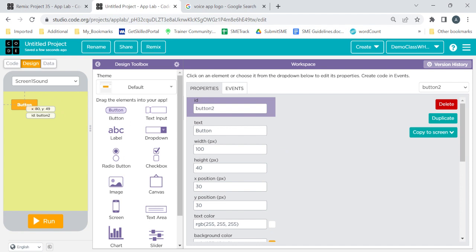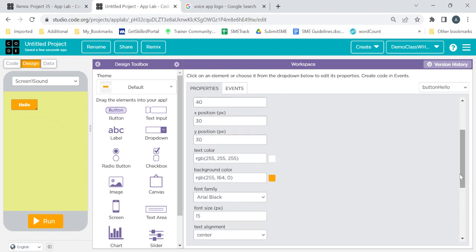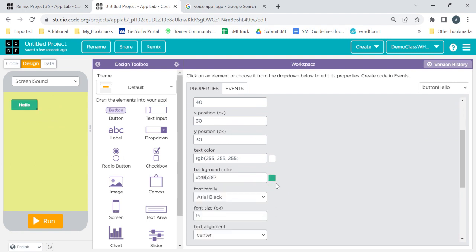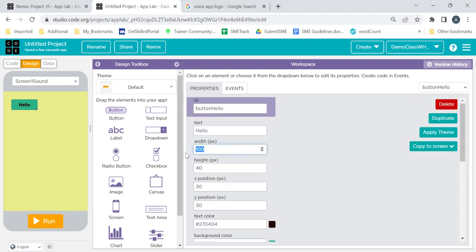Now I'll take one button. Since we want multiple buttons, we will make sure to rename them. Suppose I want to give the text 'Hello' and I'll name this button 'button hello' so in the coding I'll remember which button is for which text. Now I can change the background color from here. I can also change the text color as we discussed. Let me adjust the width a little.